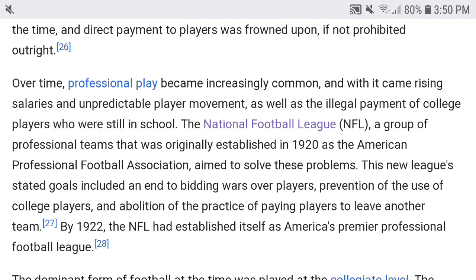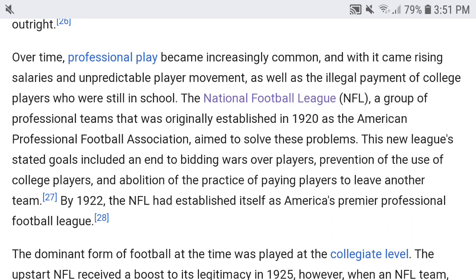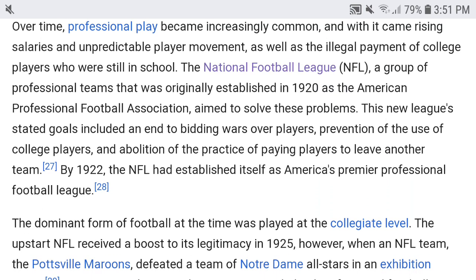Over time, professional play became increasingly common, with rising salaries, unpredictable player movement, and illegal payment of college players still in school. The NFL — a group of professional teams originally established in 1920 — aimed to solve these problems. Its stated goals included ending bidding wars over players, preventing use of college players, and abolishing the practice of paying players to leave another team. By 1922 the NFL had established itself as America's premier professional football league.